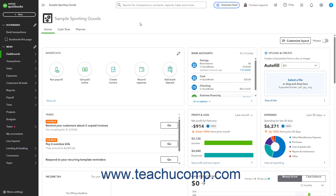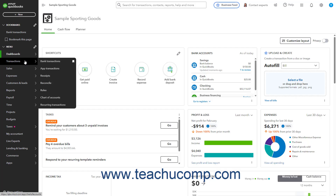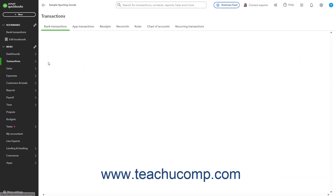If you don't use a bank feed in QuickBooks Online, then you can manually enter either an expense or a journal entry to account for the bounce check expense. However, you only perform one of these three actions to account for the bounce check. To recategorize the bounced payment if you use a bank feed in QuickBooks Online, hover over Transactions in the navigation bar and then select the Bank Transactions command from the side menu that appears.